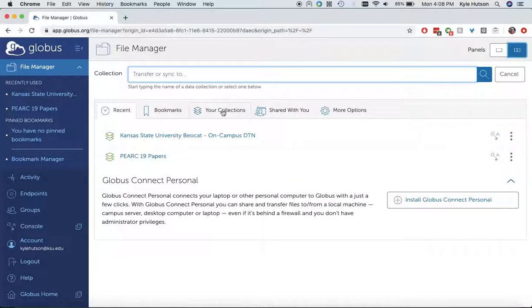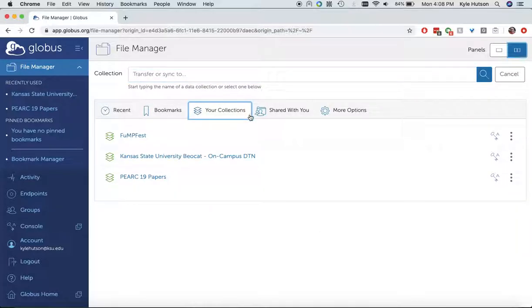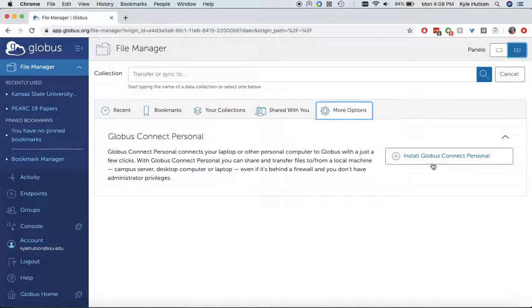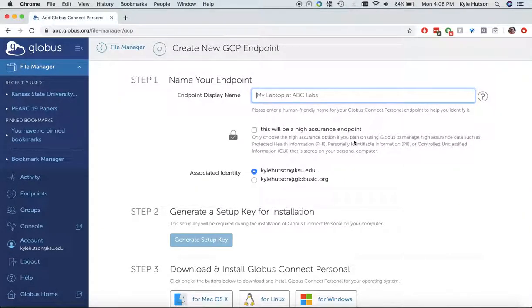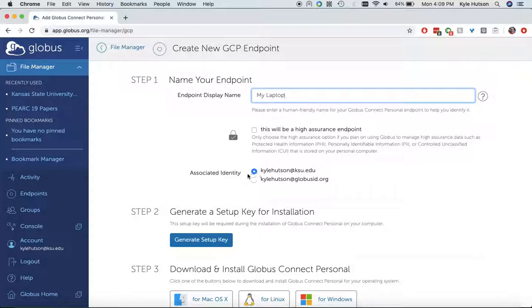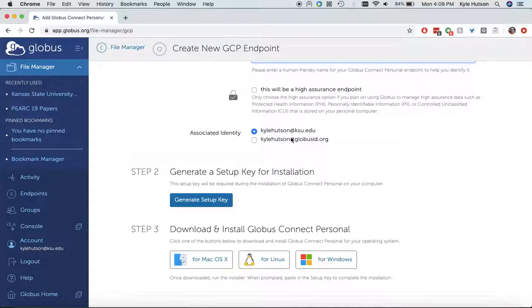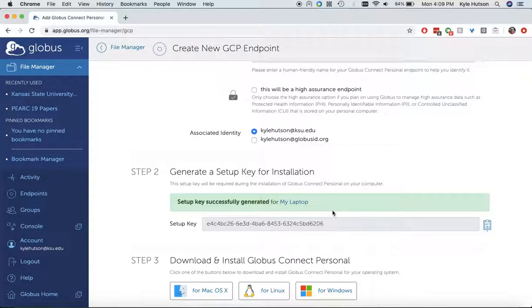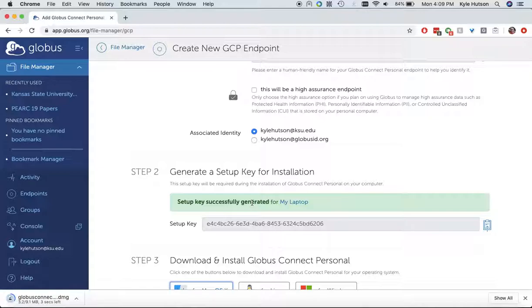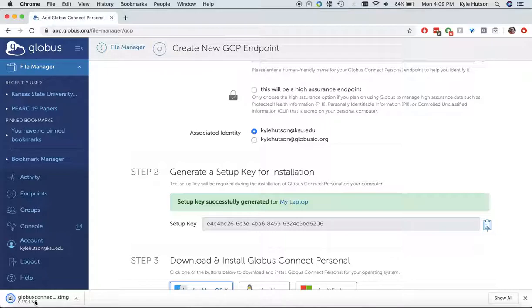So I'm going to go to, not my collections, more options, and I'm going to install Globus Connect Personal. So here's what I'm going to do, I'm going to say my laptop. It's going to, by default, leave you with your email address there, K-State. And I happen to be on a Mac now. So I'm going to generate the setup key, which is step two, and I'm going to go ahead and copy that. And then I'm going to download the Globus Connect Personal application.